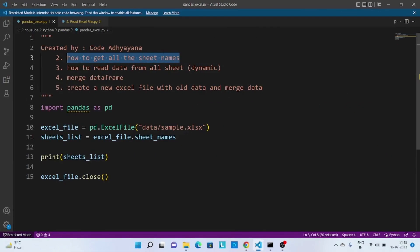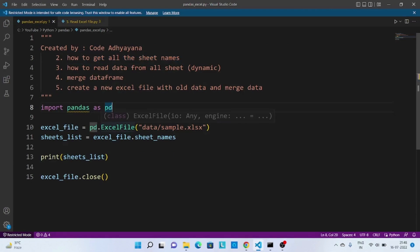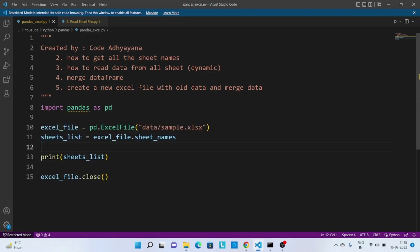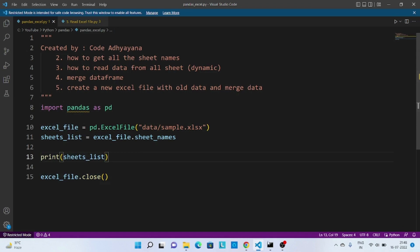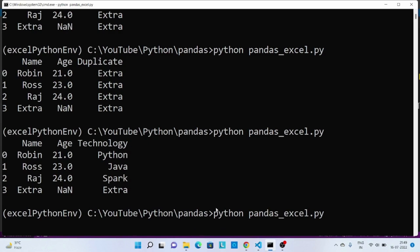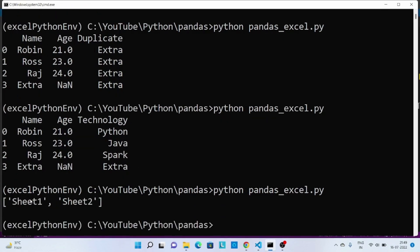Now let's move to the second point where we are going to get all the sheet names. For that I'm using the ExcelFile method and passing the Excel file path, then using sheet_names to get all the sheets and printing them. Once this process is done I'm closing this object. Let's run the code — we can see there are two particular sheets: sheet1 and sheet2.